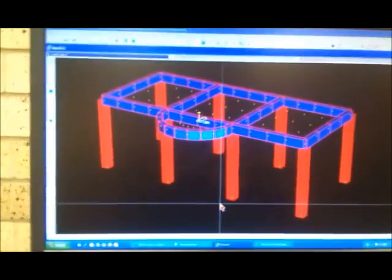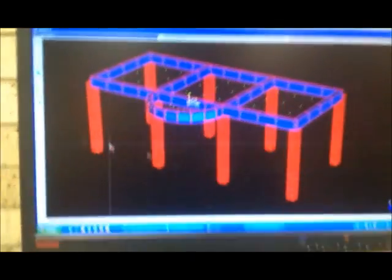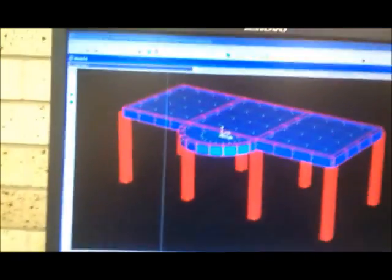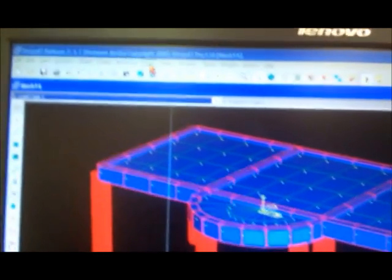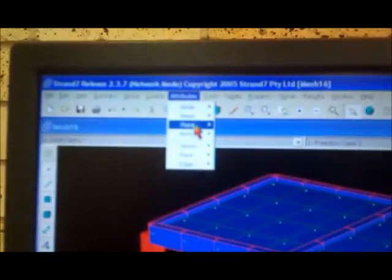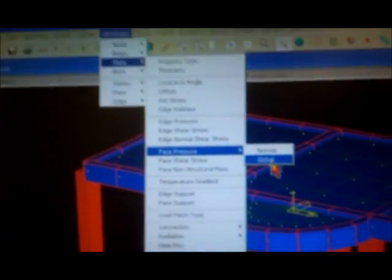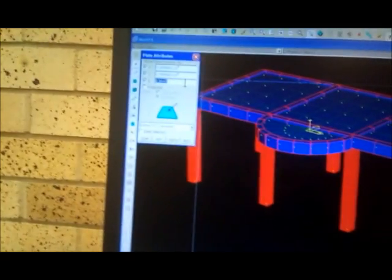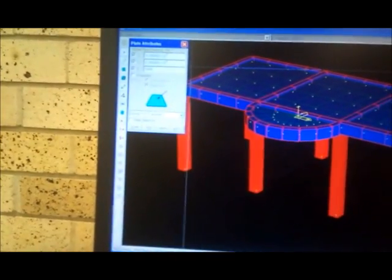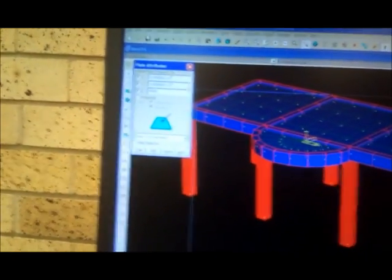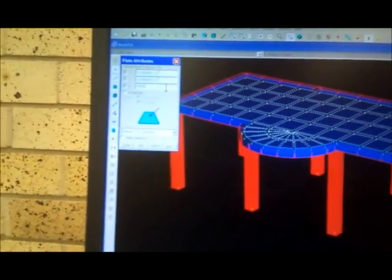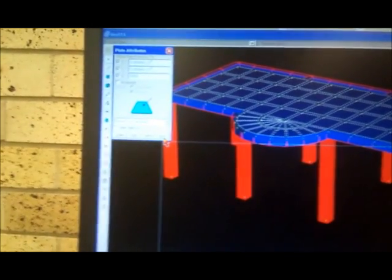Now we have one floor complete. I'll apply the loads. These loads are applied to the planes, so I go to planes — face pressure load. The direction is minus 5000. It was 5300 Newtons. This is applied to all planes, so I select all with Ctrl+A and apply.